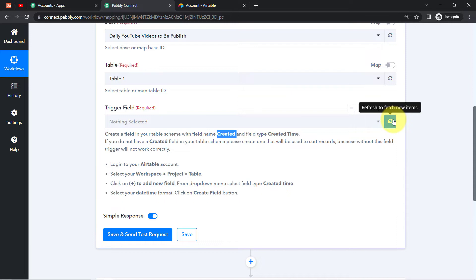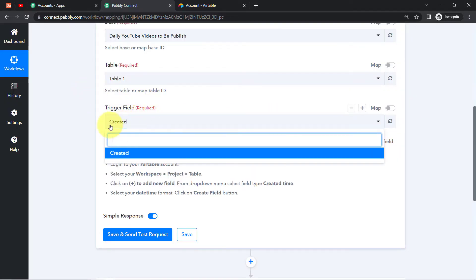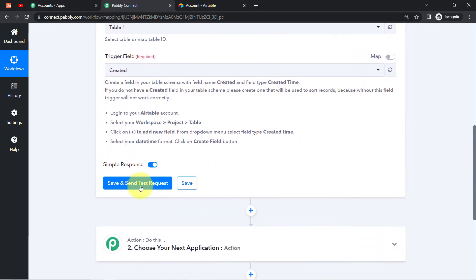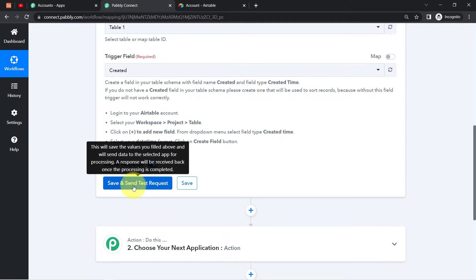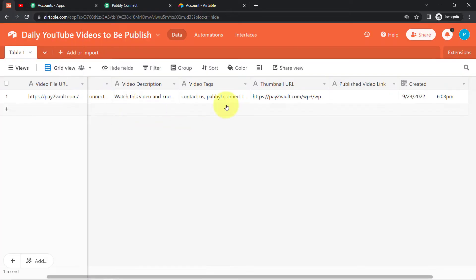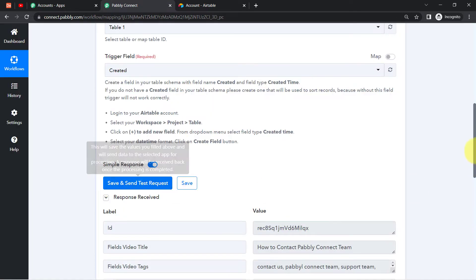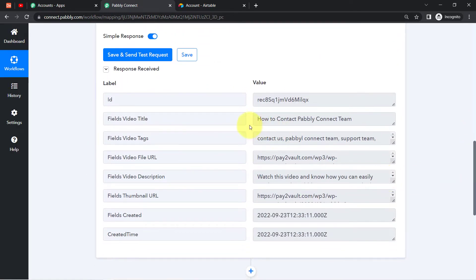Coming back to Pabbly Connect, when I refresh this sheet you will see that the same field will be selected automatically. Now if I click 'Save and Send Test Request,' this will save the values and send the data to the selected app for processing. Whatever details I have added inside my Airtable account will be captured here immediately. Clicking that button — and you can see the response has been received.